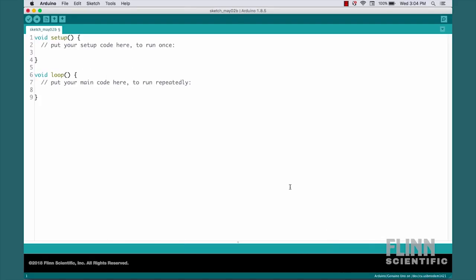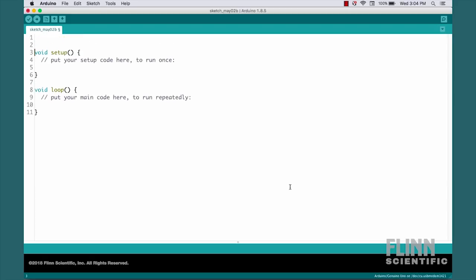So let's start writing the program Blink ourselves. To begin with, we're going to need to set up some variables. We'll write int, which means we're going to define a variable. We'll type in a name for it. In this case, we'll call it LED, and we're going to assign that the value 13. Whenever we finish writing a line of code for our Arduino, we need to put in a semicolon to let it know that we're done. We also want to annotate our code so that anyone who looks at it later, or if we look at it ourselves later on, we know why we did things and what it's there for.